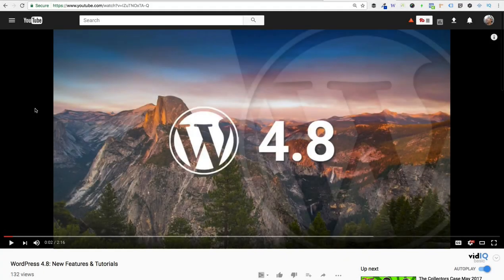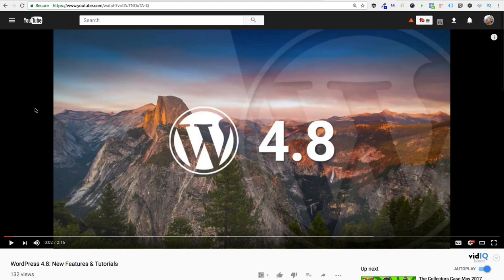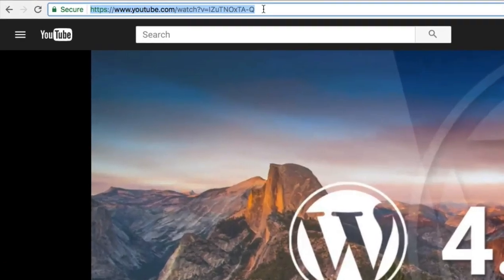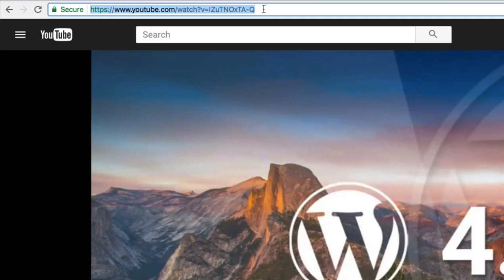So let's go to YouTube and pull up a video that we want to embed. Now there are two different URLs that we can use here. The first is up in the location bar of the browser. You can simply click up here in the URL bar, select the entire URL and copy it to your clipboard.